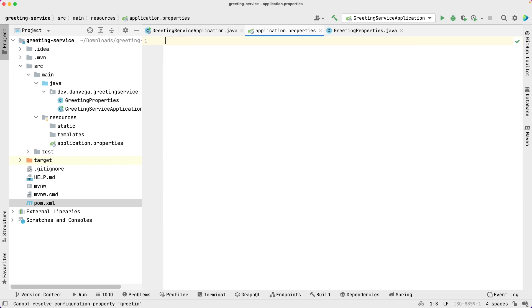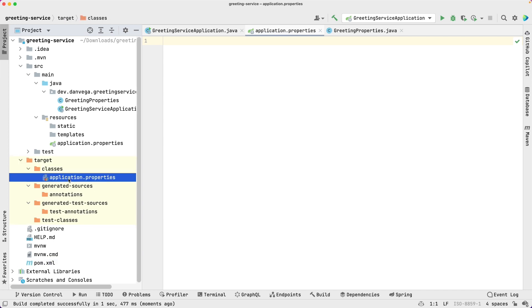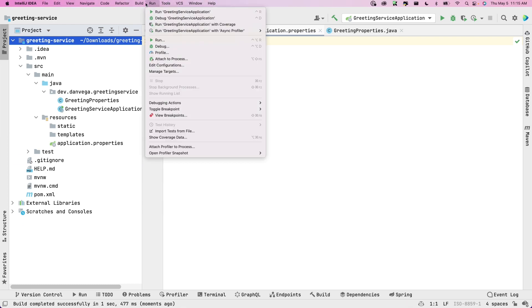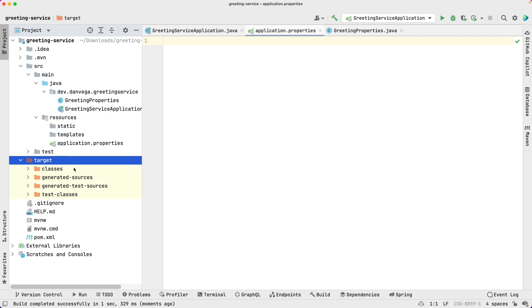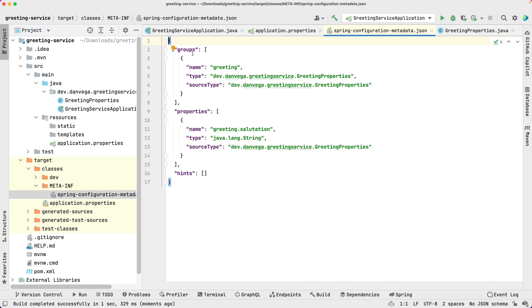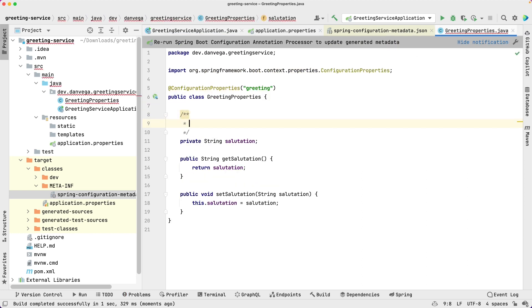I'm going to go ahead and run the build. If you go into application.properties right now you still won't see this property, but if we go ahead and build this, you'll see that now in the target folder we have this META-INF directory and you'll see the spring-configuration-metadata.json file. In here you can see there's a group, there's greeting, here's the actual class, and here are the properties — the property name is greeting.salutation. One more thing we can do is add a Javadoc comment — let's say this is the greeting salutation.